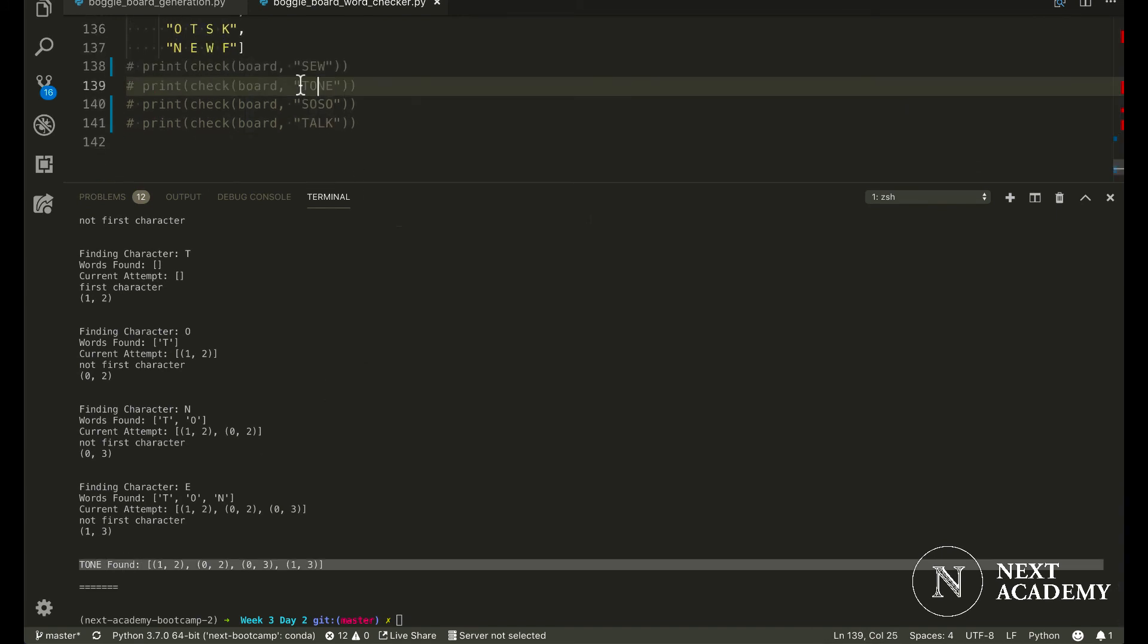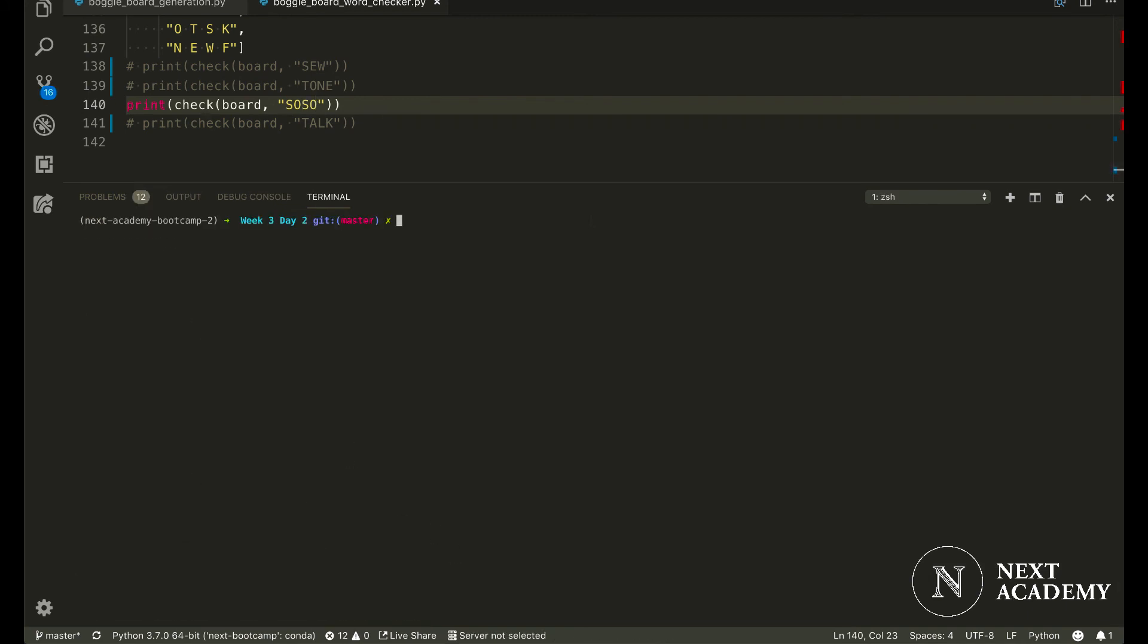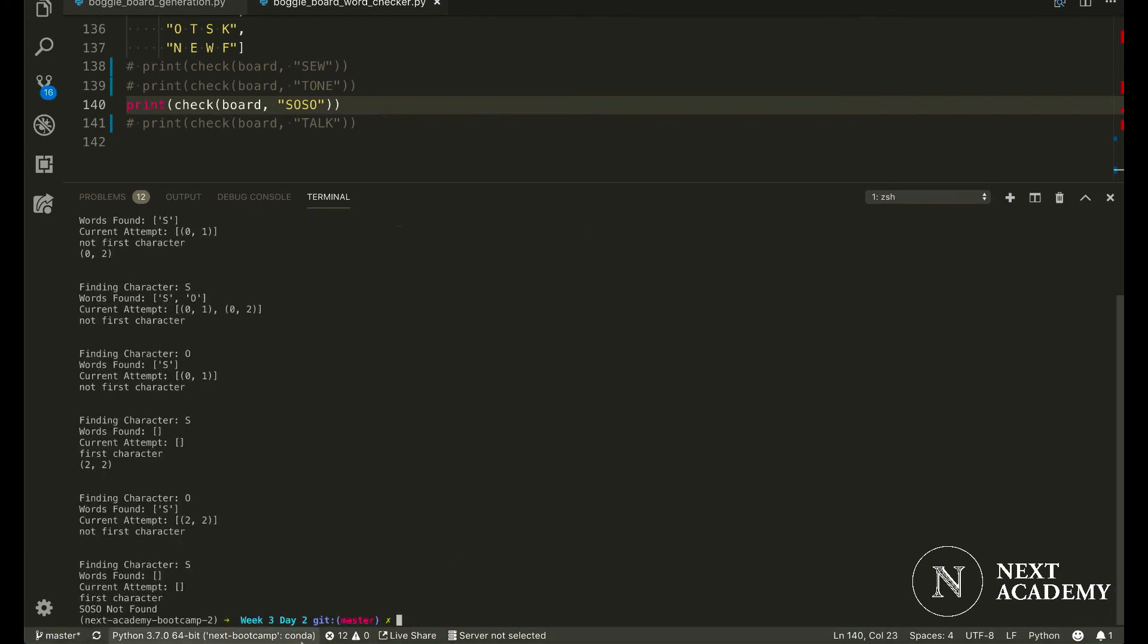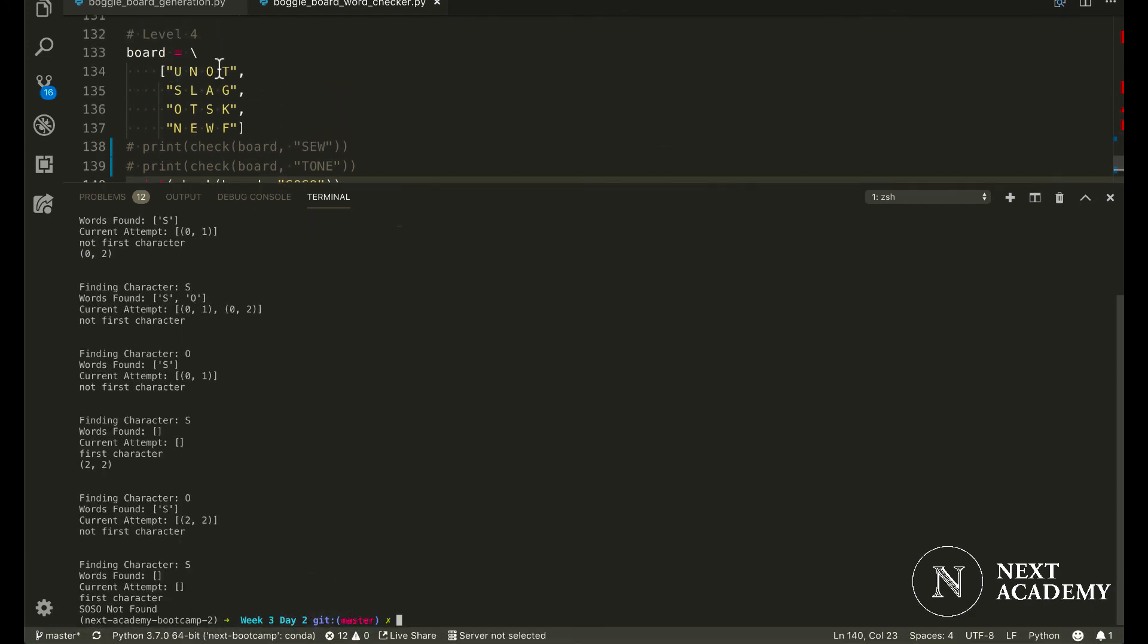Another interesting example would be 'soso'. I'm not exactly clear on the rules of Boggle board, the real Boggle board. But in this case, if we look at this board,